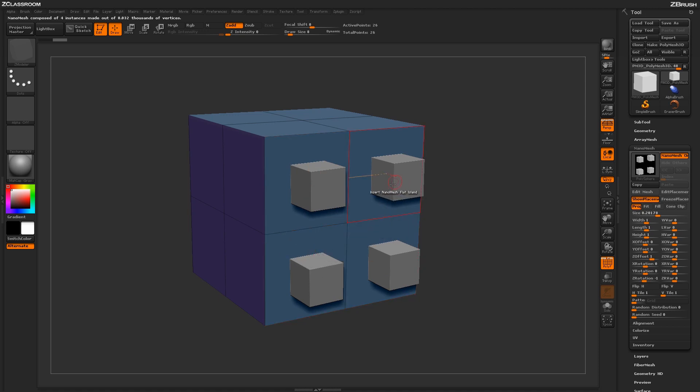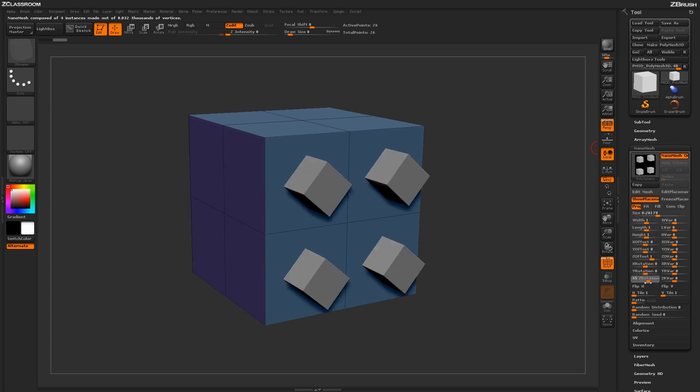After the nanomesh has been applied to the surface, coming over to the Tool menu under the Nanomesh palette will allow you to further change how this nanomesh is applied.